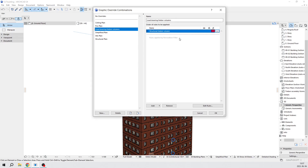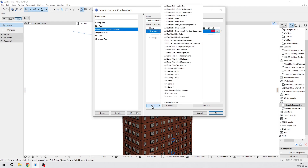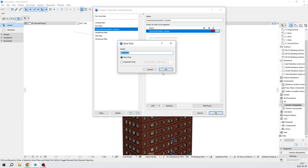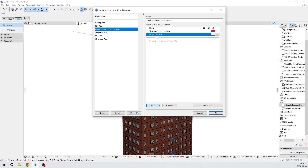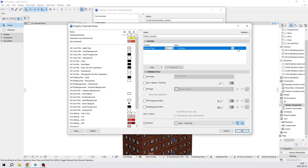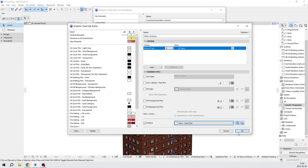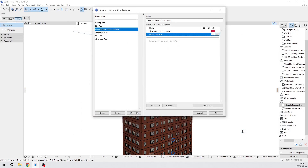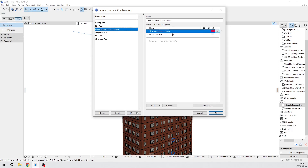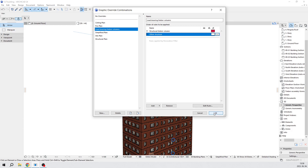The first rule is done, but we need another rule because we need another color as well. Add a new rule — for example, the name can be 'Other Elements' or 'Other Structures'. All the other elements which are not timber structure or column should obviously be a different color. I think the best option is to use glass because it's transparent — it's already set to glass. But if you want, you can change to other colors as well — it's up to you. Press OK, and now our graphic override combination has two rules.